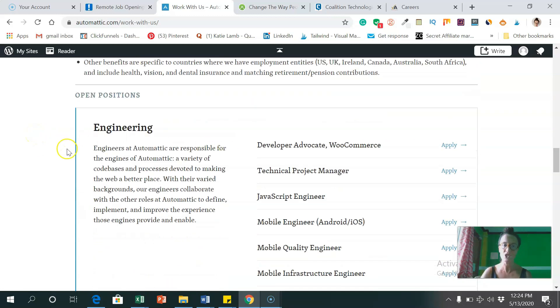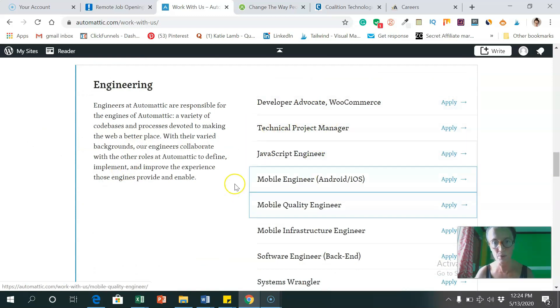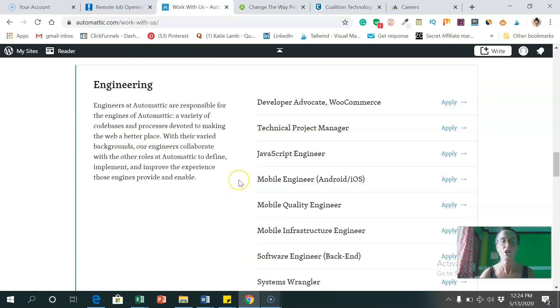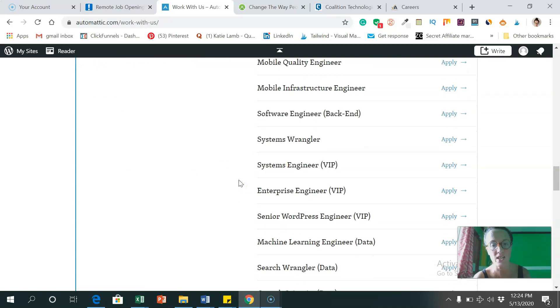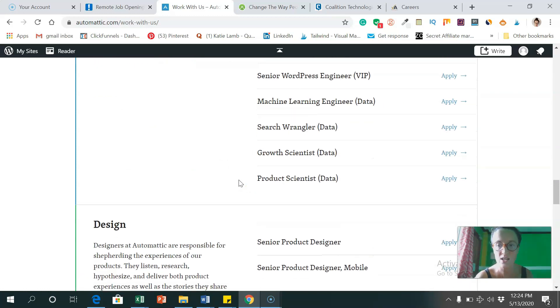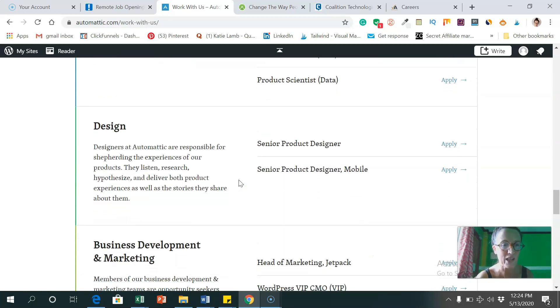And they cover costs of company travel, and benefits specific to depending on which country you are living in. So the open positions, they've got techie stuff like engineering, they need developers, technical project managers, JavaScript engineers, and tons and tons of other positions to apply for here.